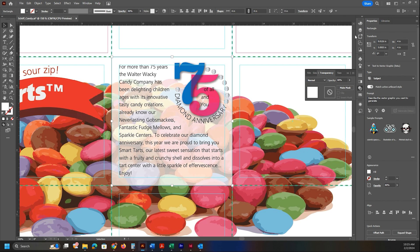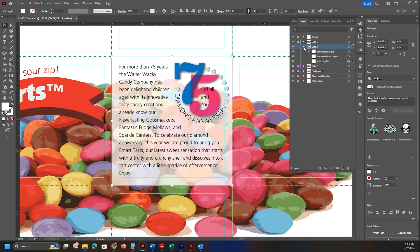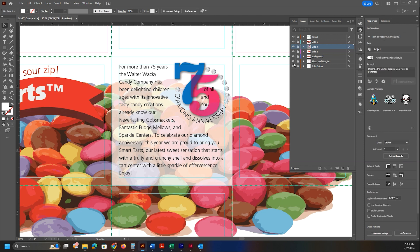In the Layers panel, everything is looking good. Collapse Side Three, lock it, and Ctrl+S to save. Create a new layer and call it Box Top.